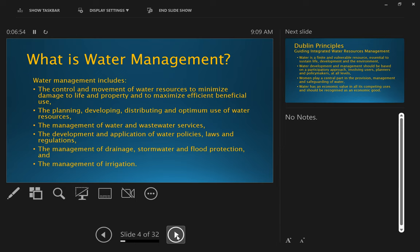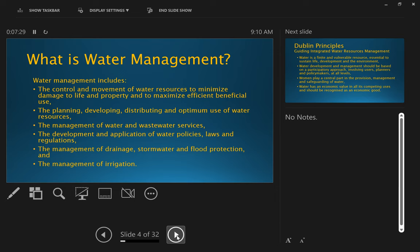So the idea that there is a resource out there that we are going to use, but we also recognize that that resource can cause damage, can be part of natural disasters, and that in our managing of it, we're trying to minimize that. It also includes the planning, developing, distributing and optimum use of water resources.